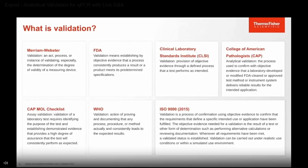Overall, these definitions vary slightly, but there's one theme in mind: a validation needs objective evidence to confirm that the test or method is going to deliver reliable results for the intended application.